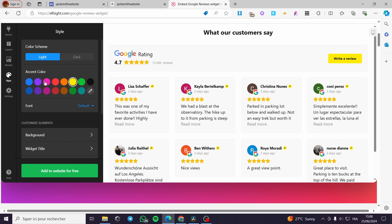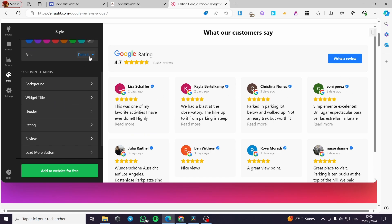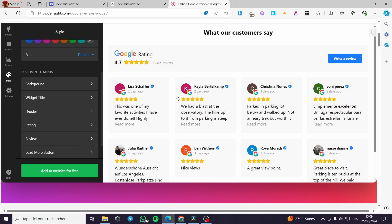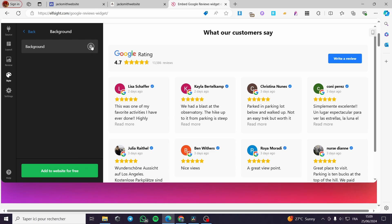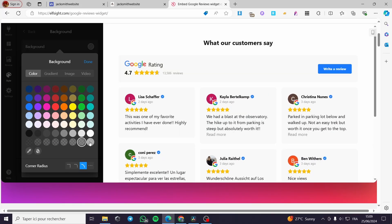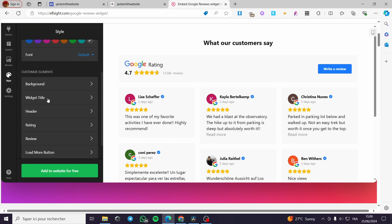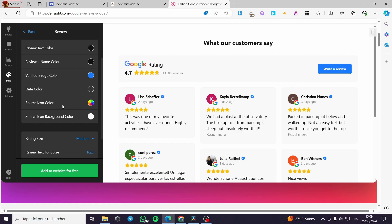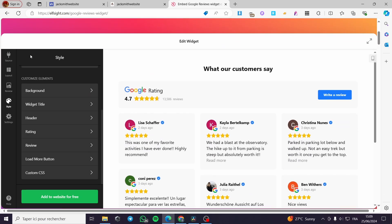Going to Styles — you can customize the button colors. We have the color scheme and accent color; you can set it to dark or light. You can also customize the button colors — here we have the well-known blue. Under Fonts, there are many font options available; the default is usually better. We also have toggleable customization elements like background color or transparent background, widget title, header, ratings, and review text colors.